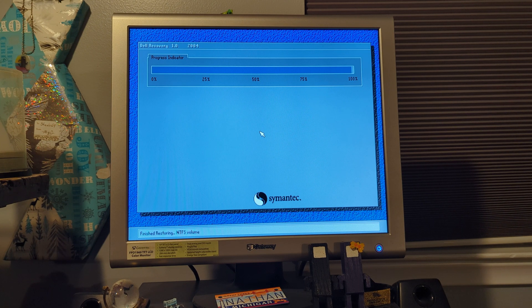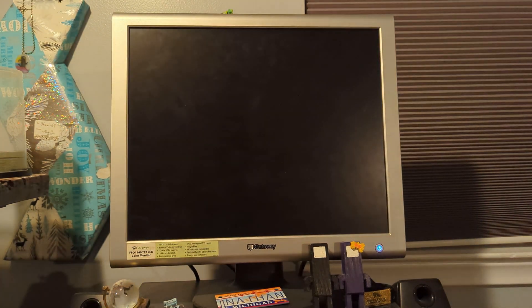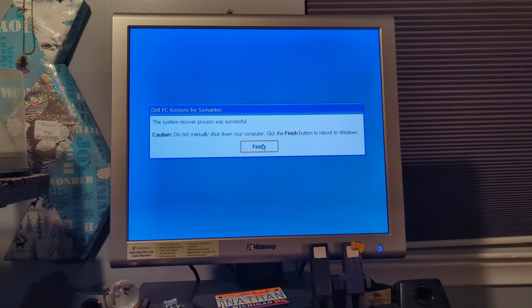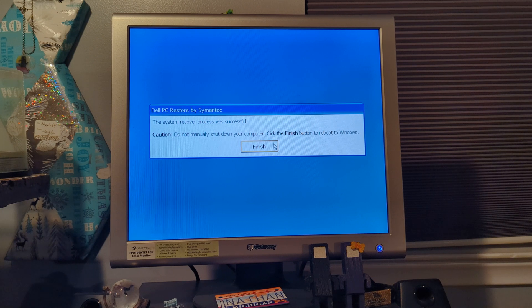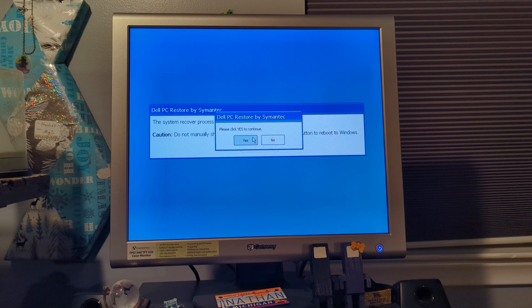Finishing restoring the NTFS volume... and we got it. So yeah, this was running — the system recovery process was successful. Caution: do not manually shut down your computer. Click the Finish button to reboot. That went by pretty quickly.